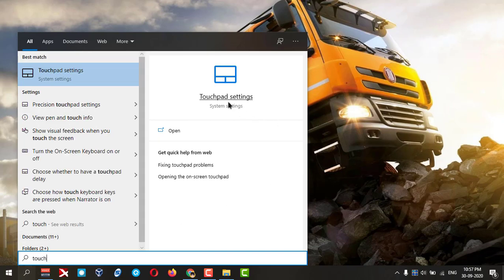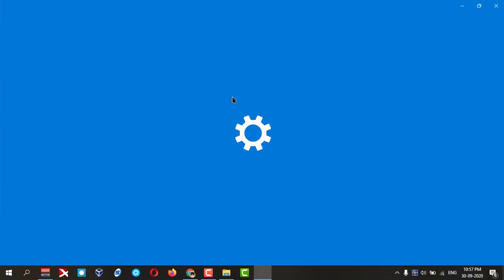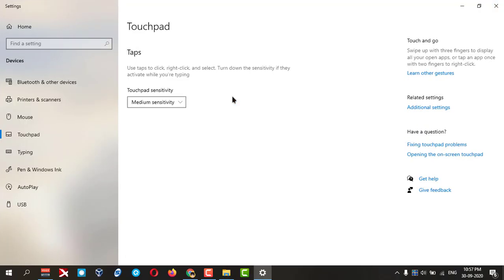Now you can see touchpad settings is here. You can click on this. In my laptop it is a little bit different. Maybe in your laptop it's a little bit different, okay? Maybe here you will get the button to disable the touchpad.